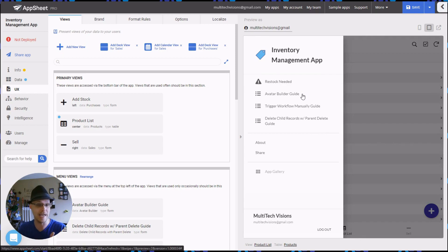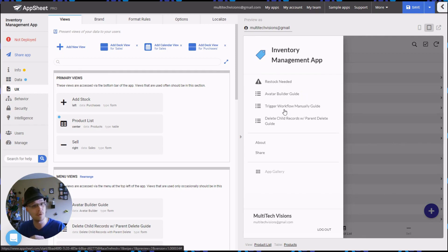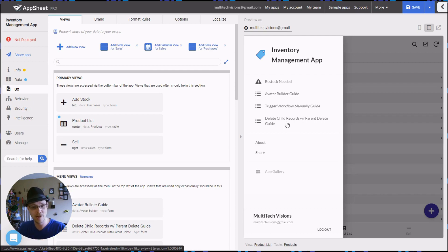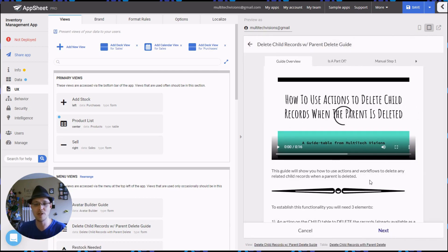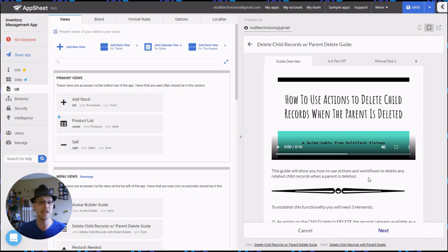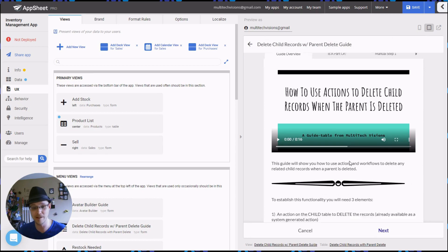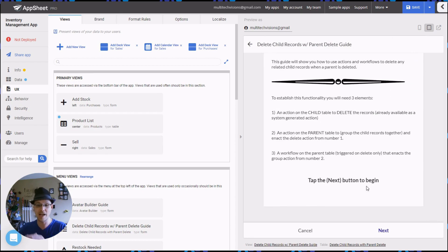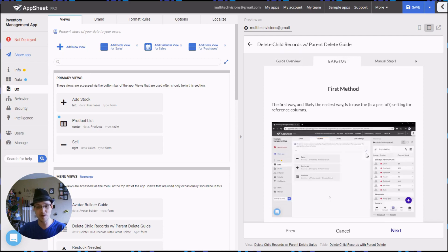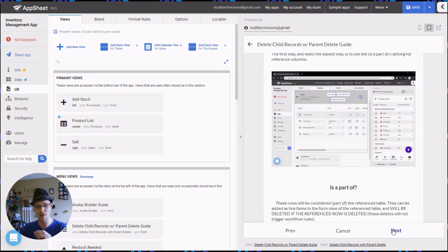For instance, this one is how to implement an avatar builder. This one shows you how you can trigger a workflow manually using an action. This one shows you how you can use actions and workflows to delete all the child records when a parent is deleted. It's got everything that you need to know what to do.